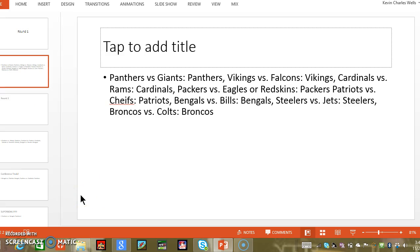Panthers versus Giants, I want the Panthers to win. And like I said, I don't think this is really going to happen, but this is what I want and predict is probably going to happen. Panthers versus Giants, Panthers.